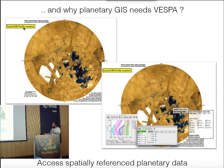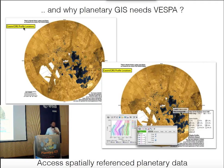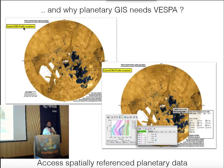So there are real science cases for this. Another type of data you might want to access in a GIS tool is spectral data. I will show all these use cases in Track A in the next hour. Thank you.